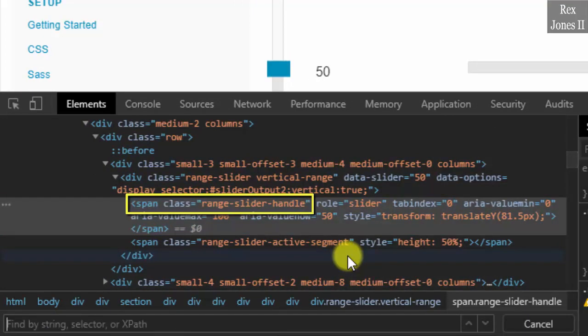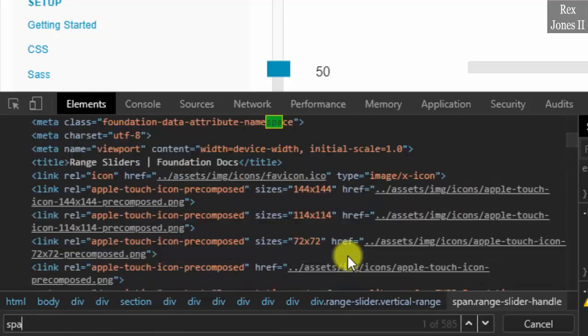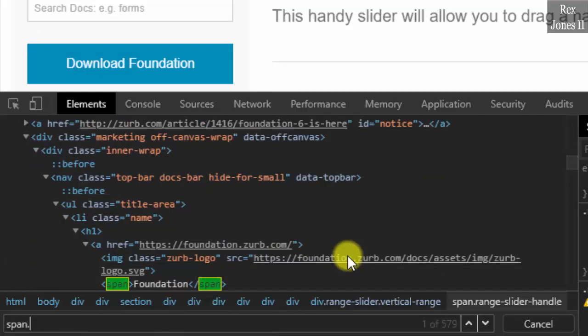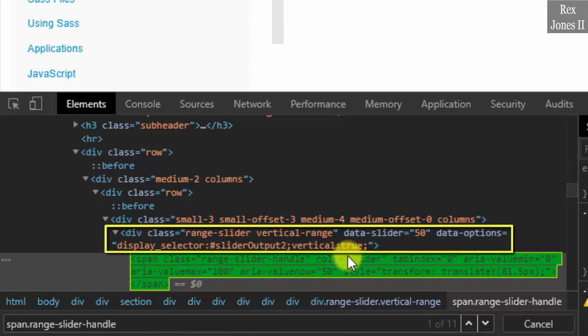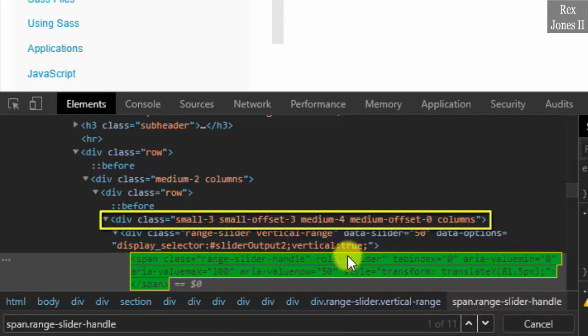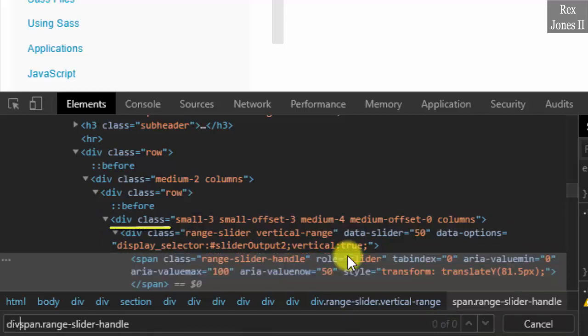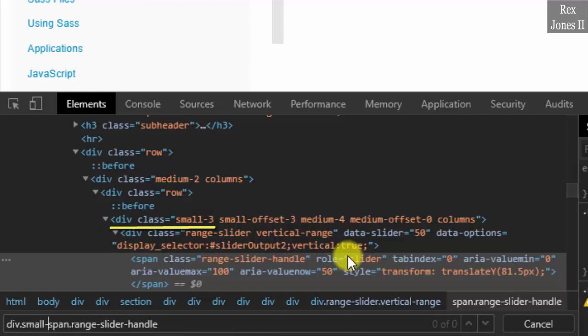Write span dot range-slider-handle and there are 11 results. Let's bypass the parent element and use the grandparent div dot small-3 space.